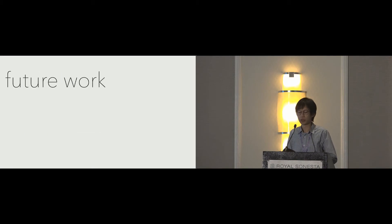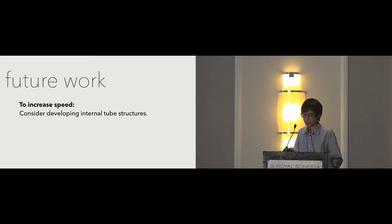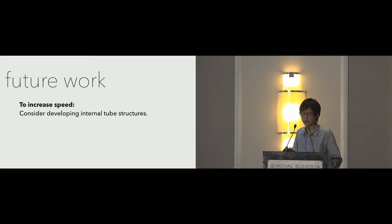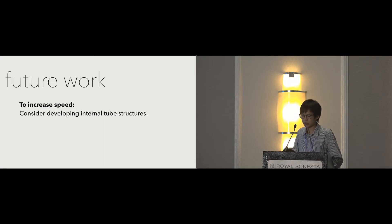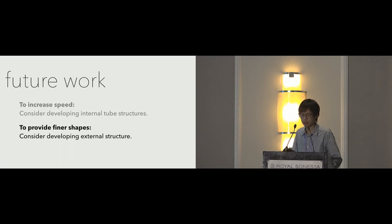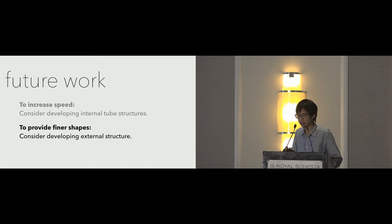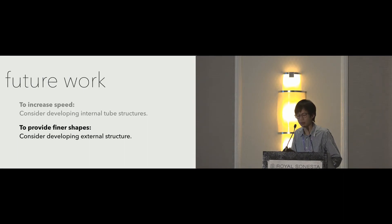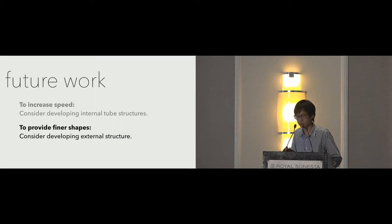For future work, we are interested in two directions. To increase the interaction speed, rather than inflating the whole volume of cube, we consider developing internal tube structures. To provide finer shapes, we are considering designing external airbags that extend from TilePoP. Let me show you some early prototypes in a small scale.